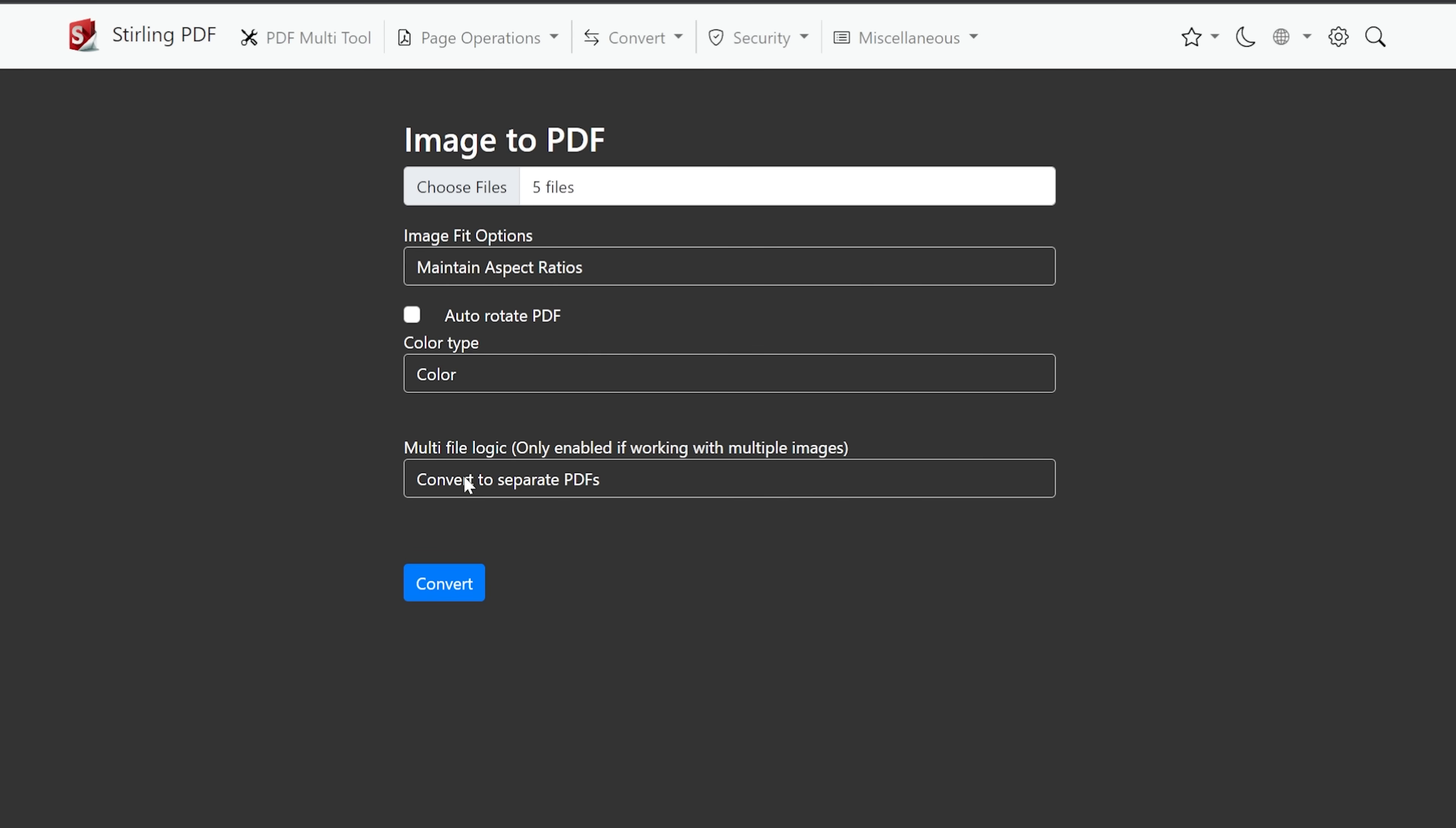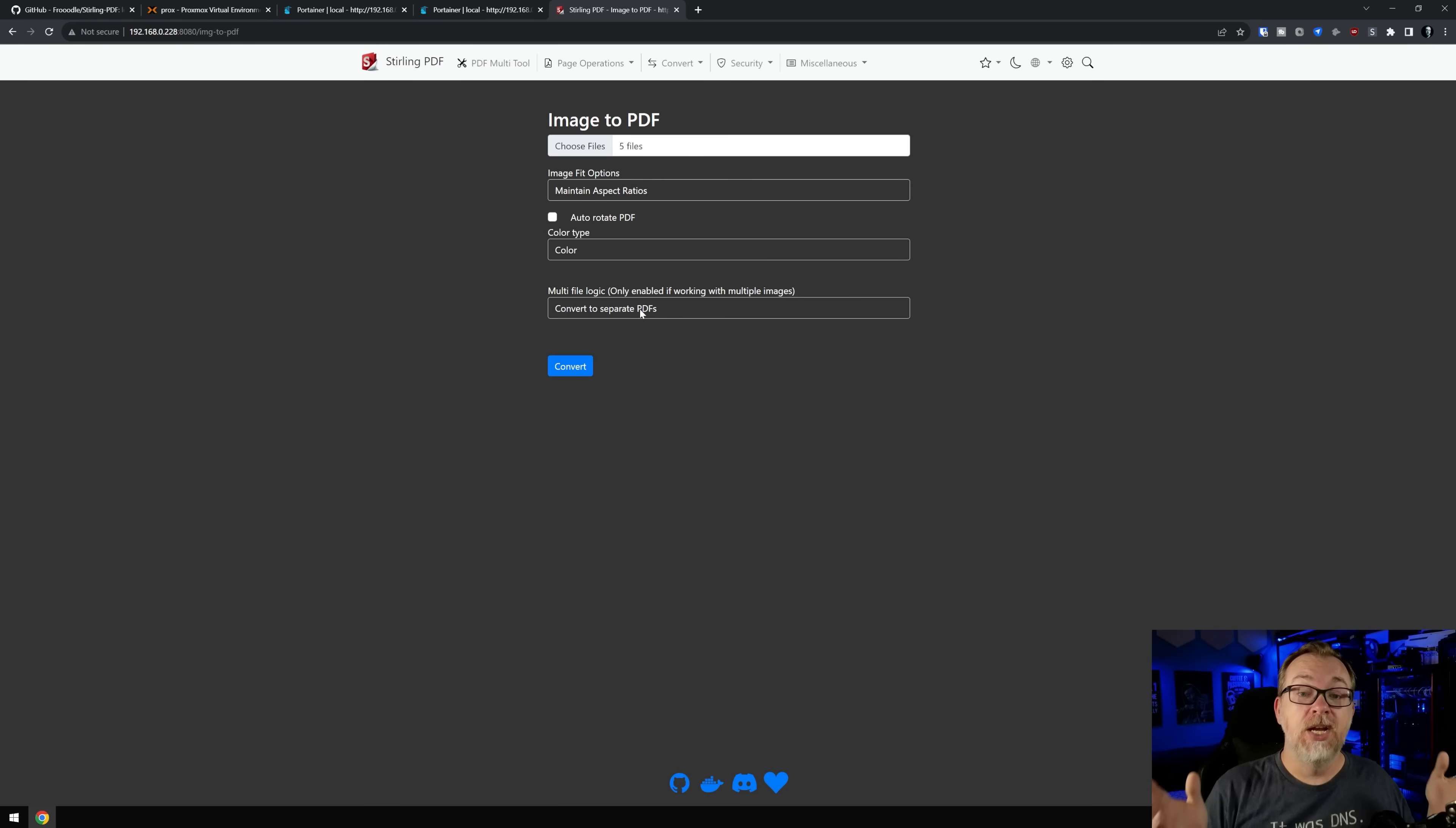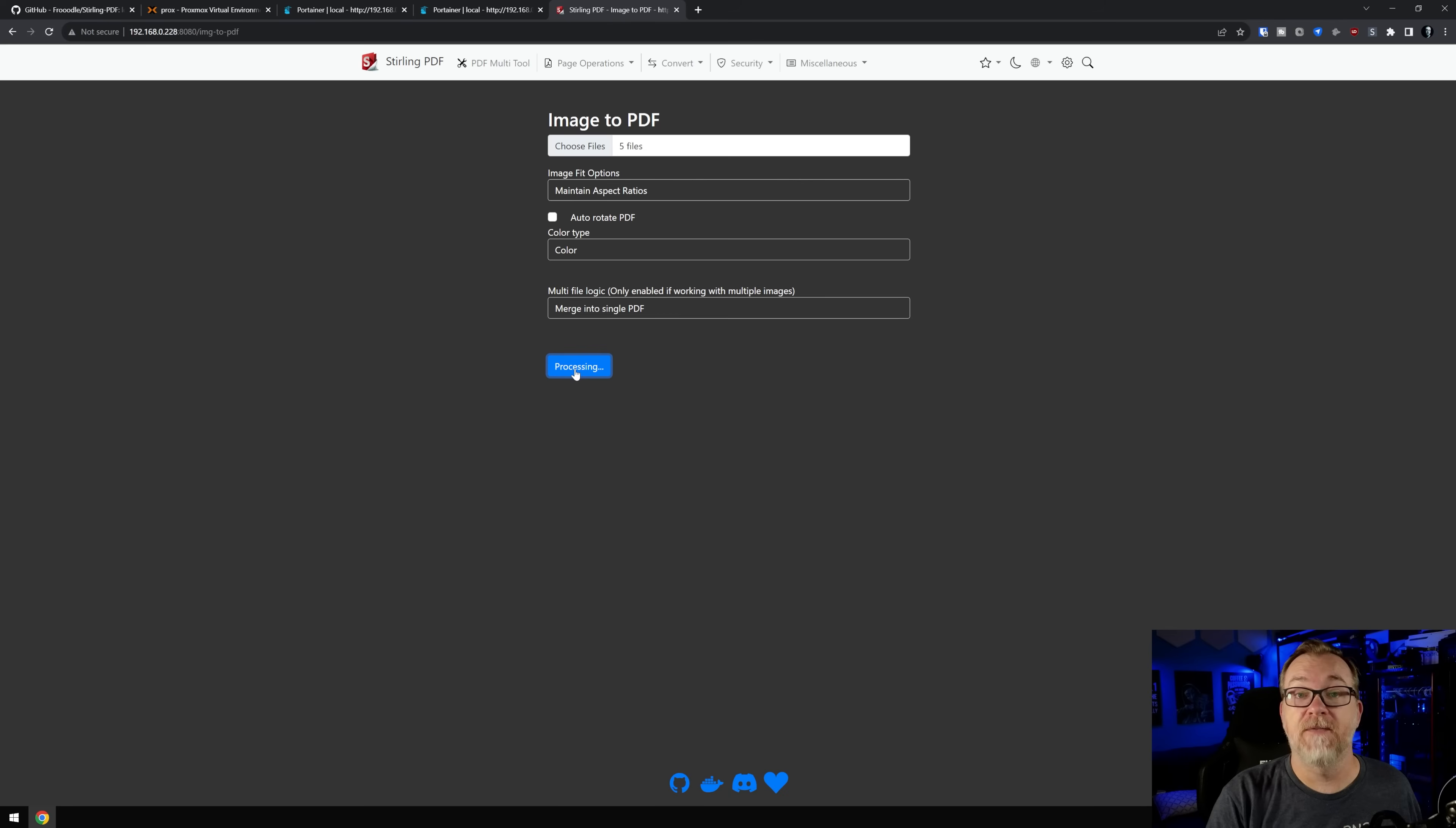And then below this, this one screwed me up for just a moment. But basically, this says convert to separate PDFs. So let's say you wanted to just mass batch a bunch of images so that each image was its own separate PDF. You could convert two separate PDFs, or you could merge all of them into a single PDF. And that's what we're going to do here. I'm going to click convert.